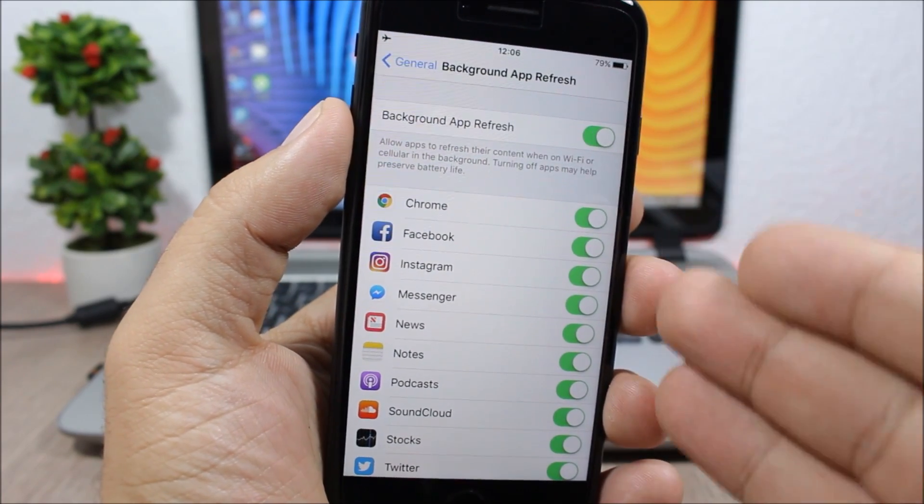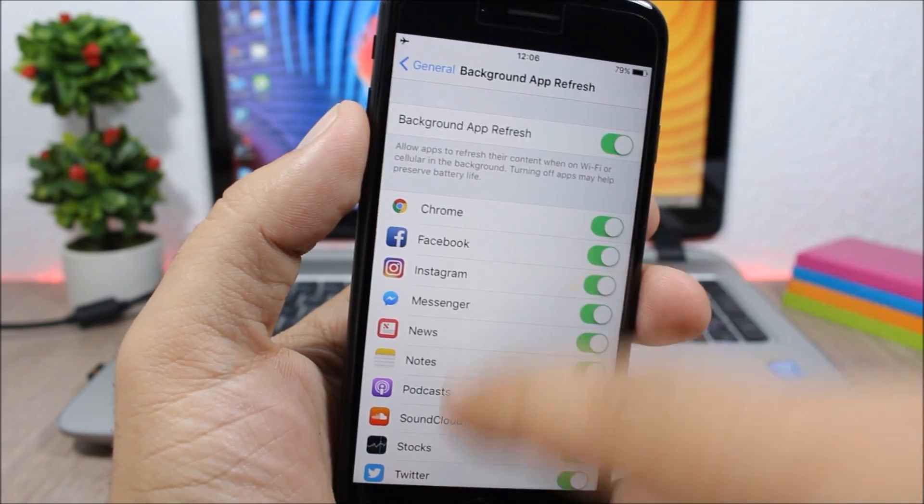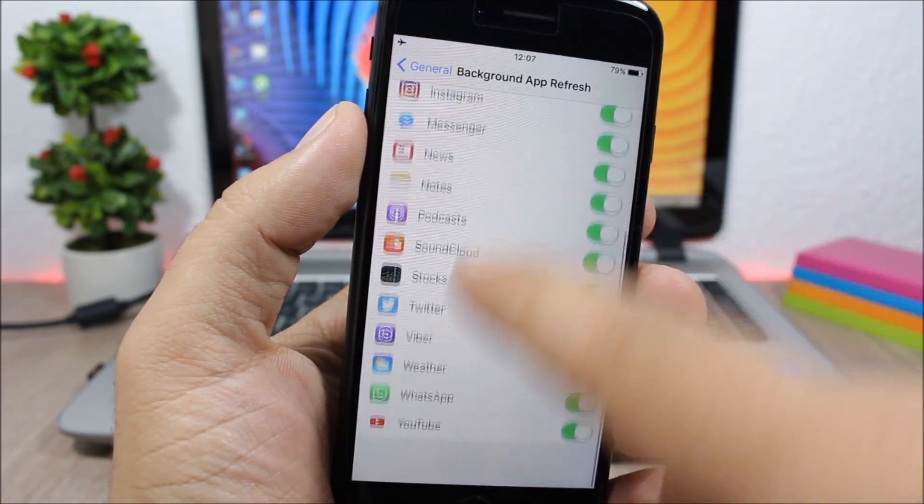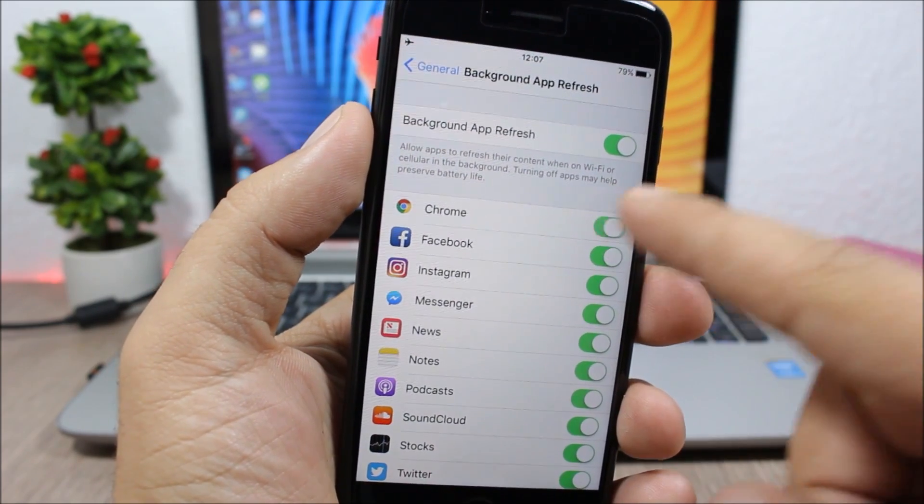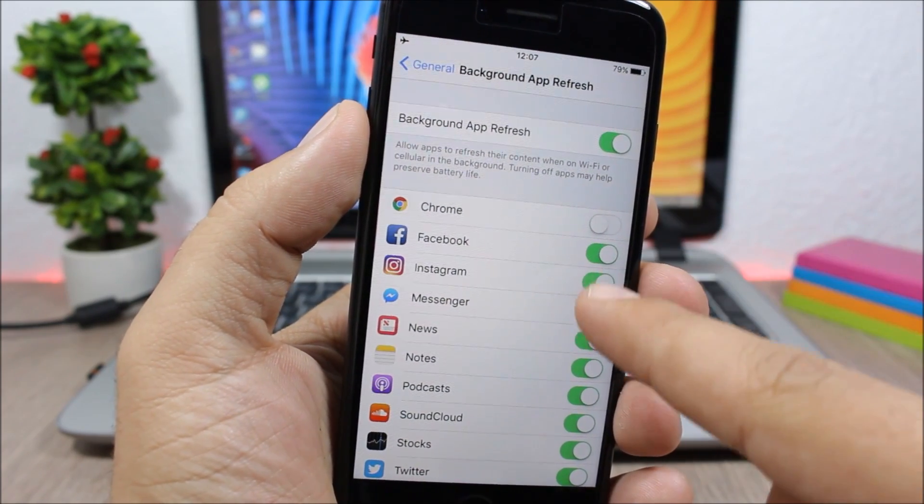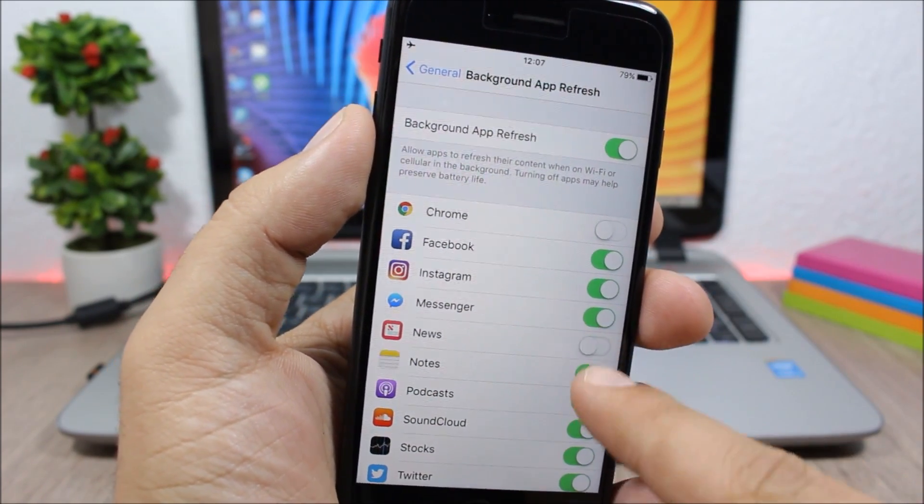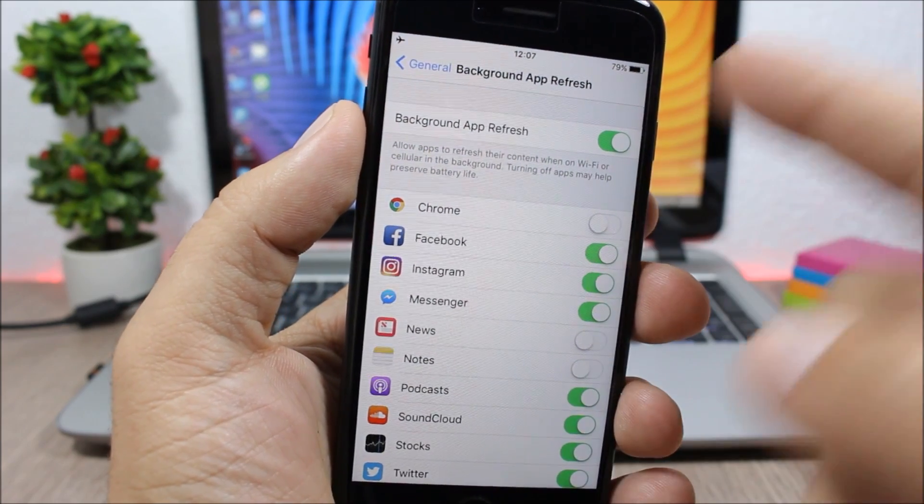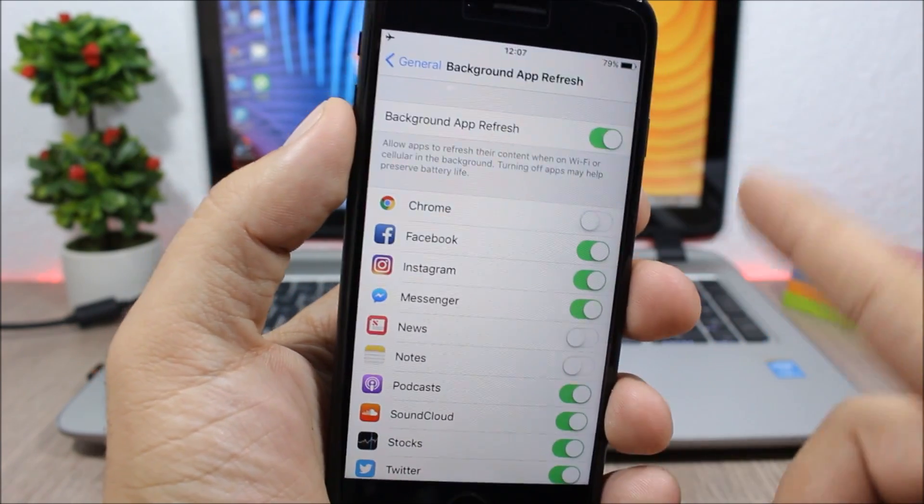Or you can choose them individually, so you will have a list of all your apps right here. You can disable the background app refresh for any of your apps like this, or as I said you have a kill switch here for all the apps.